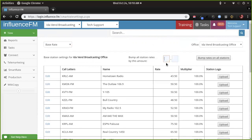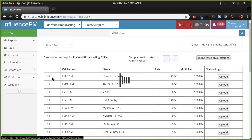There's also a way to bump all your rates at once. Maybe you want to bump all your rates by a dollar — it'll bump all your rates so we don't have to go through each one individually.